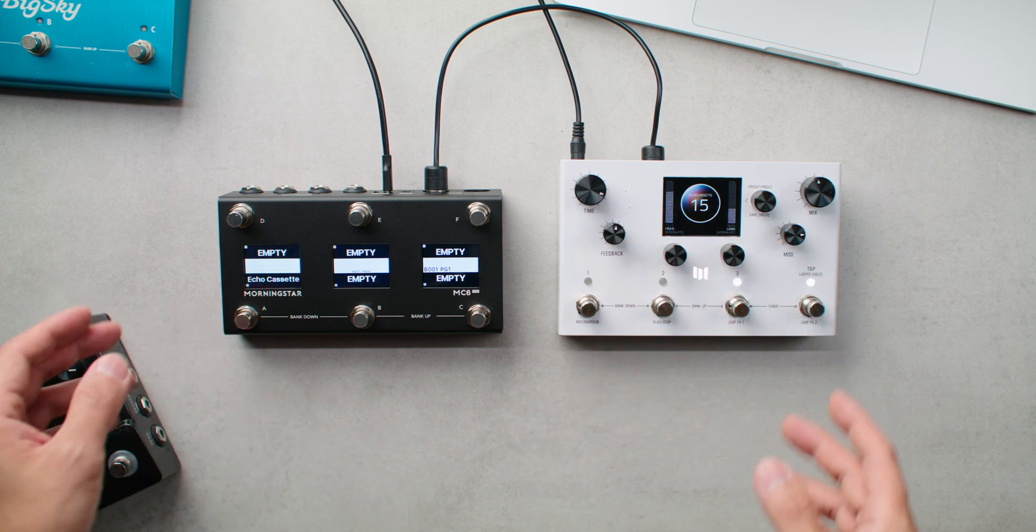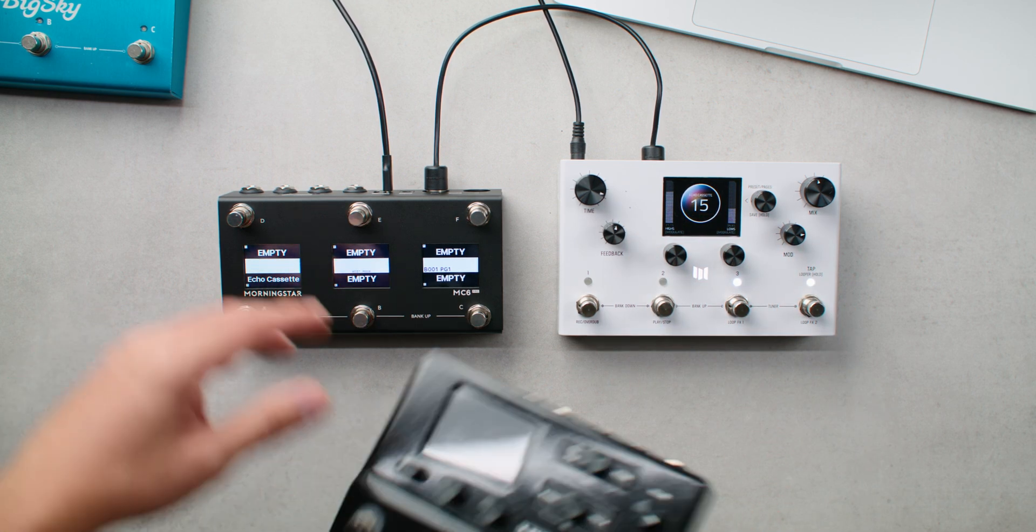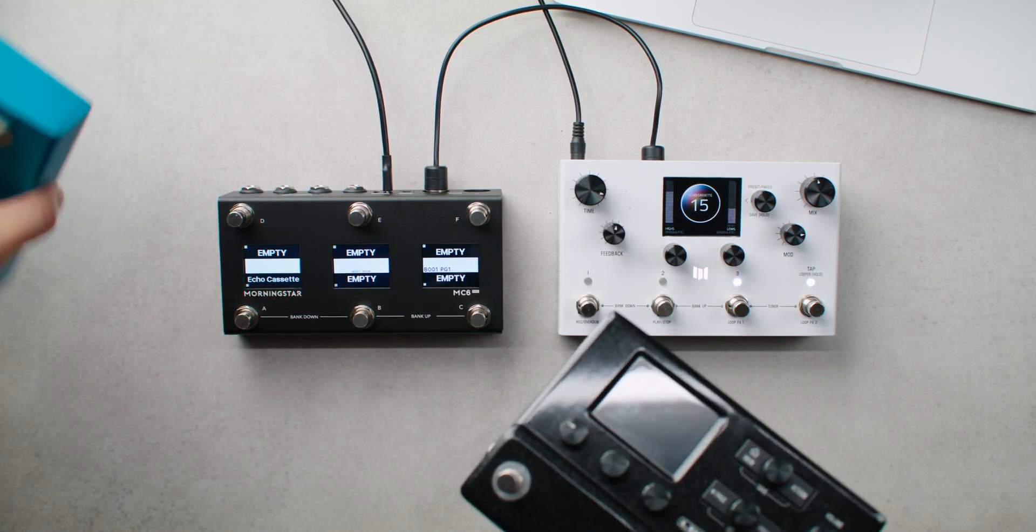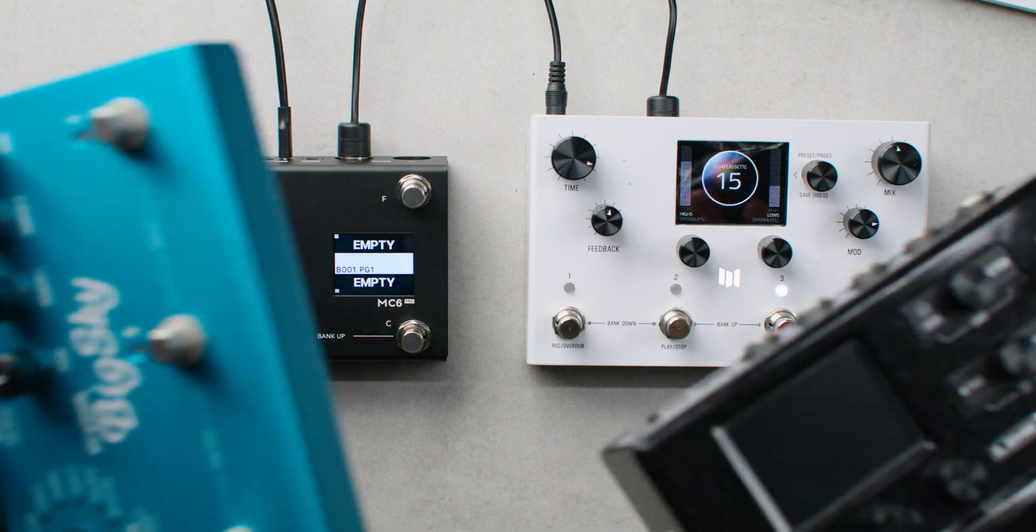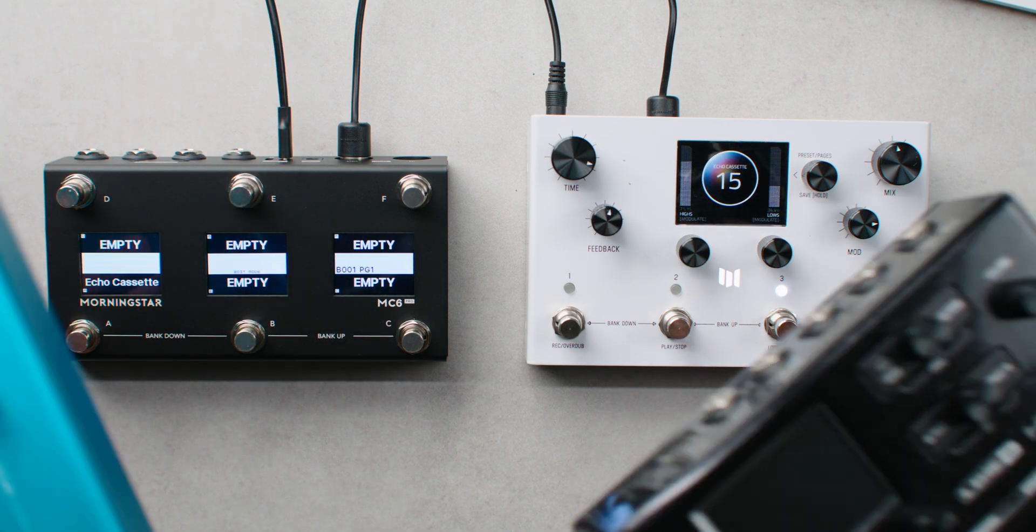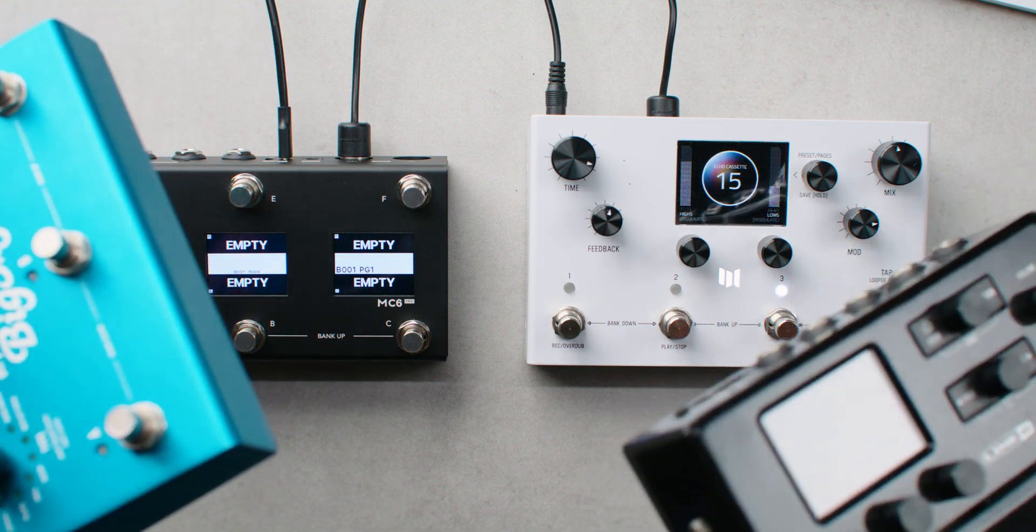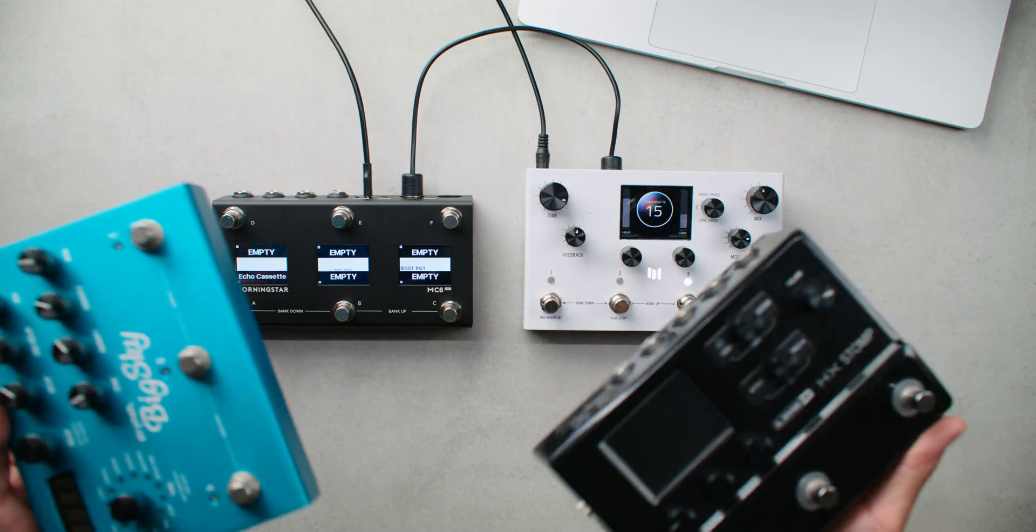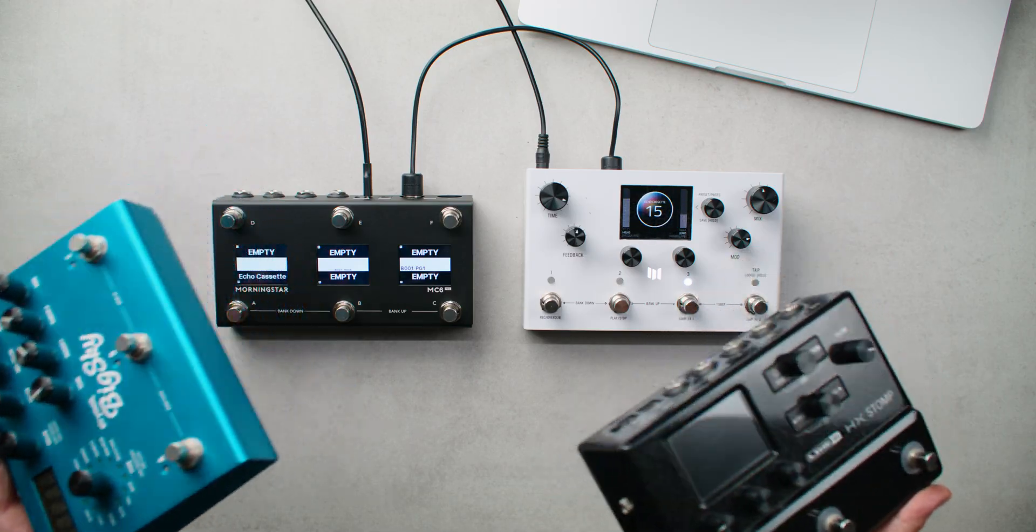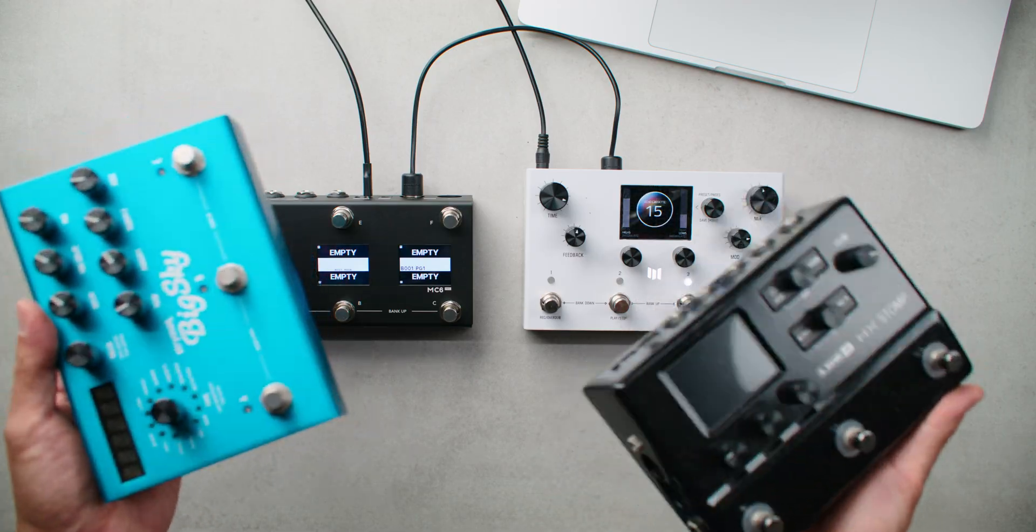But of course, you probably have more than one effect pedal, and want to recall multiple presets from different pedals at the same time. That brings us to the next part of the video, recalling presets on multiple pedals with a single switch press.